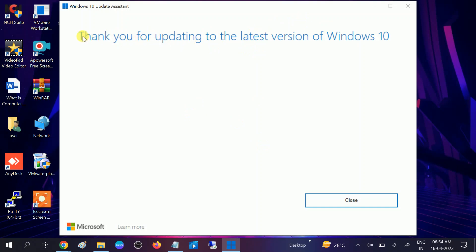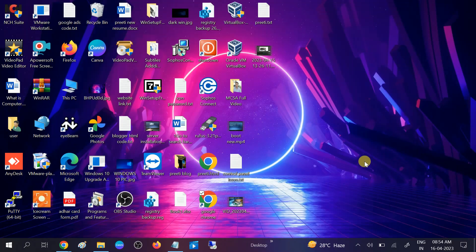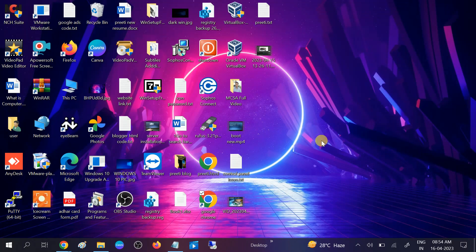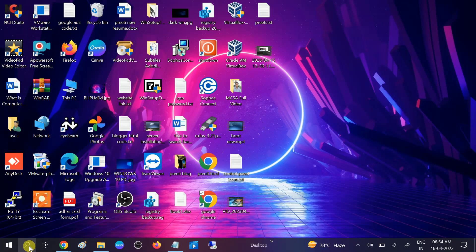If still not fixed, we can check for the last update which we have installed on our Windows. Sometimes corrupted Windows can cause this issue as well. Go to control panel.